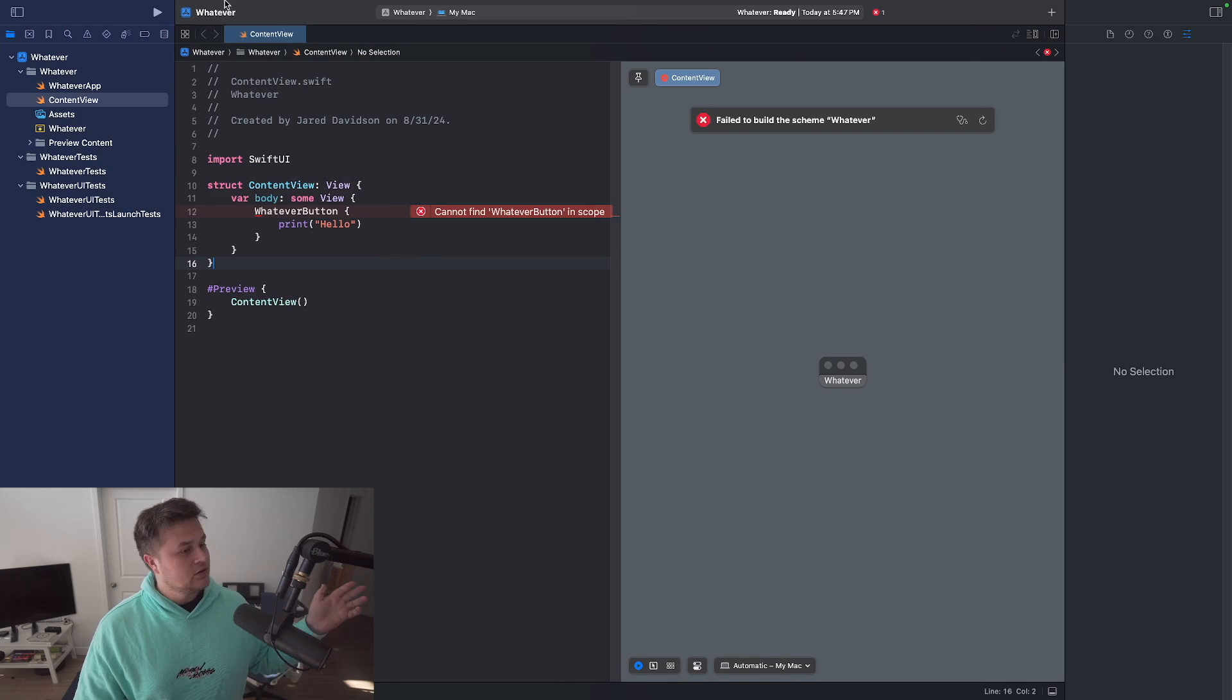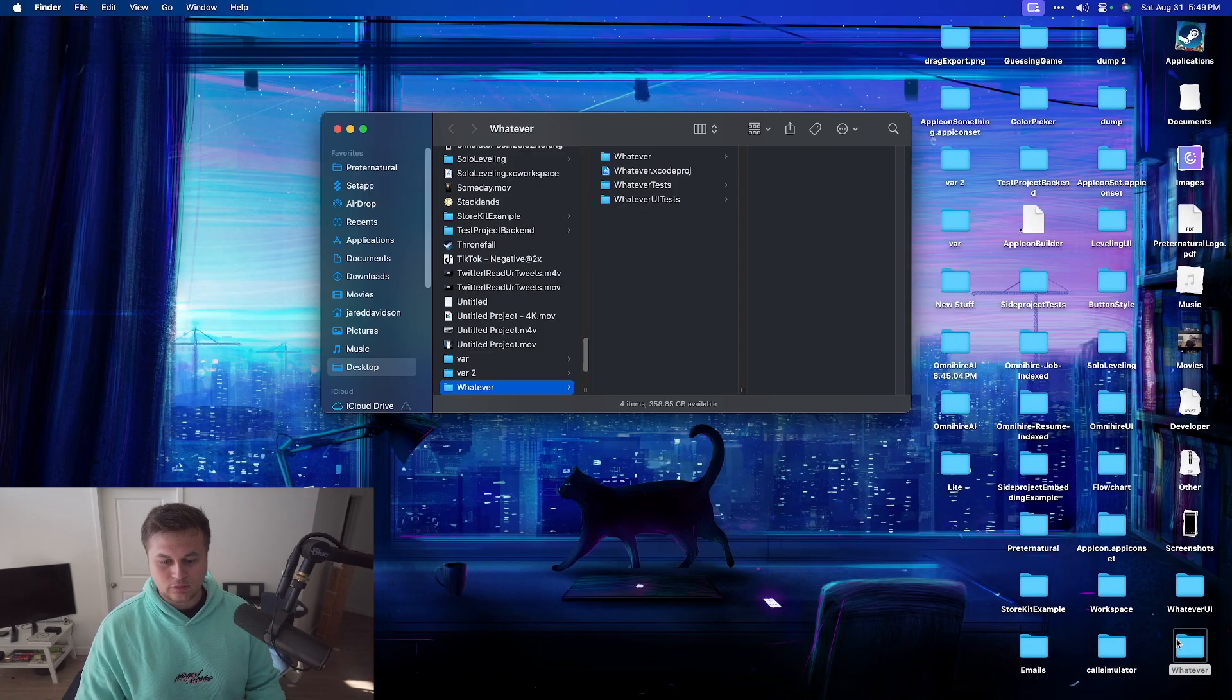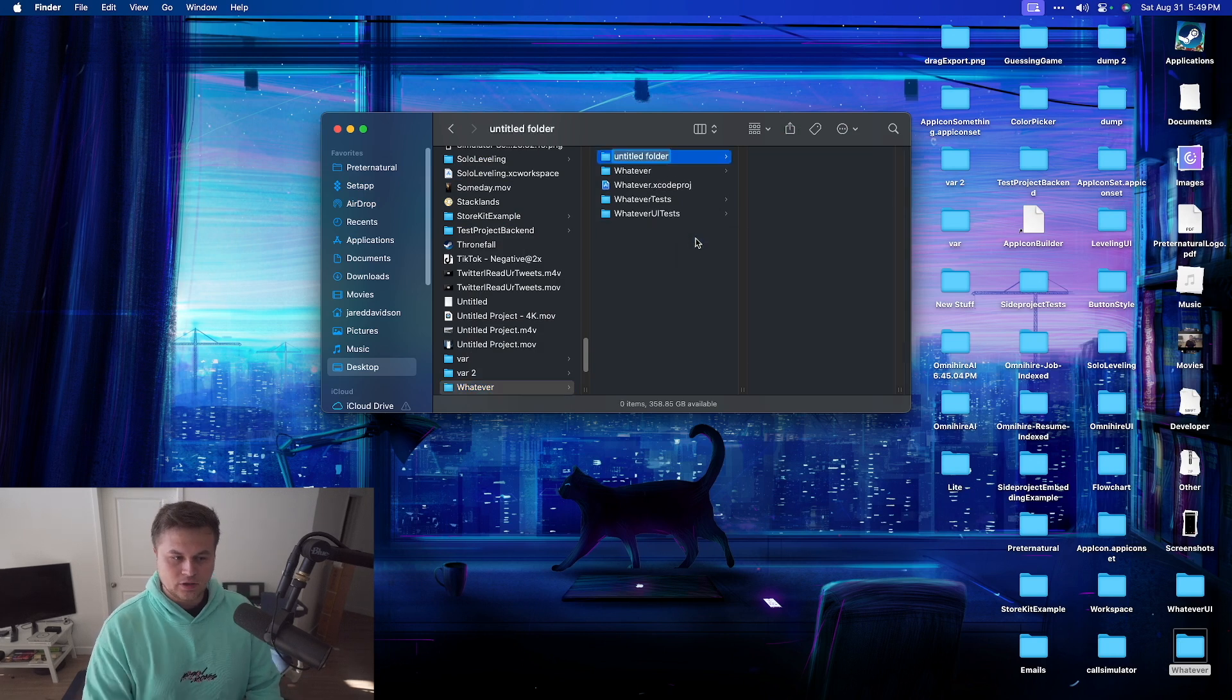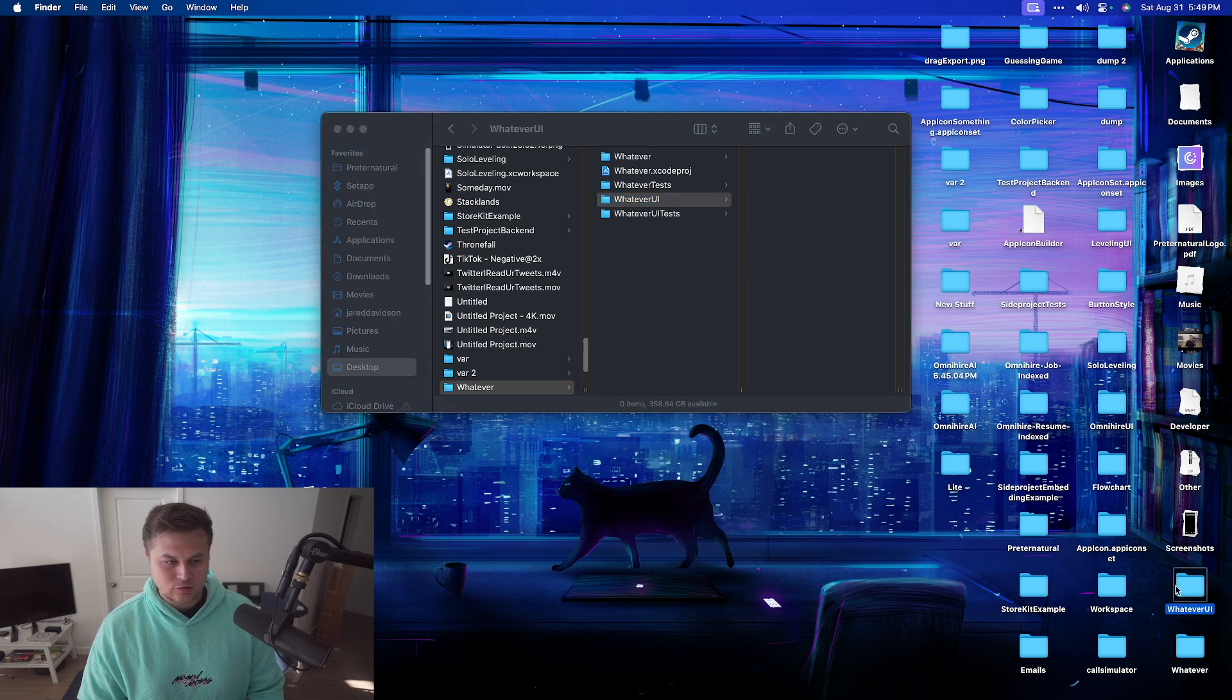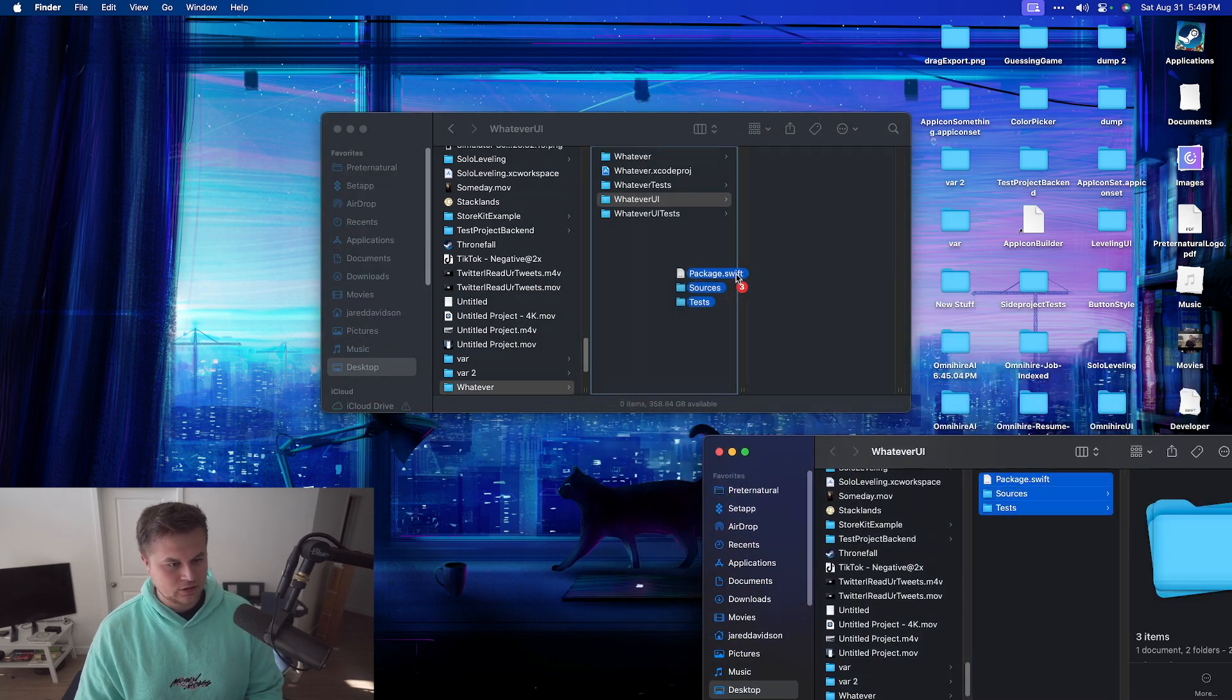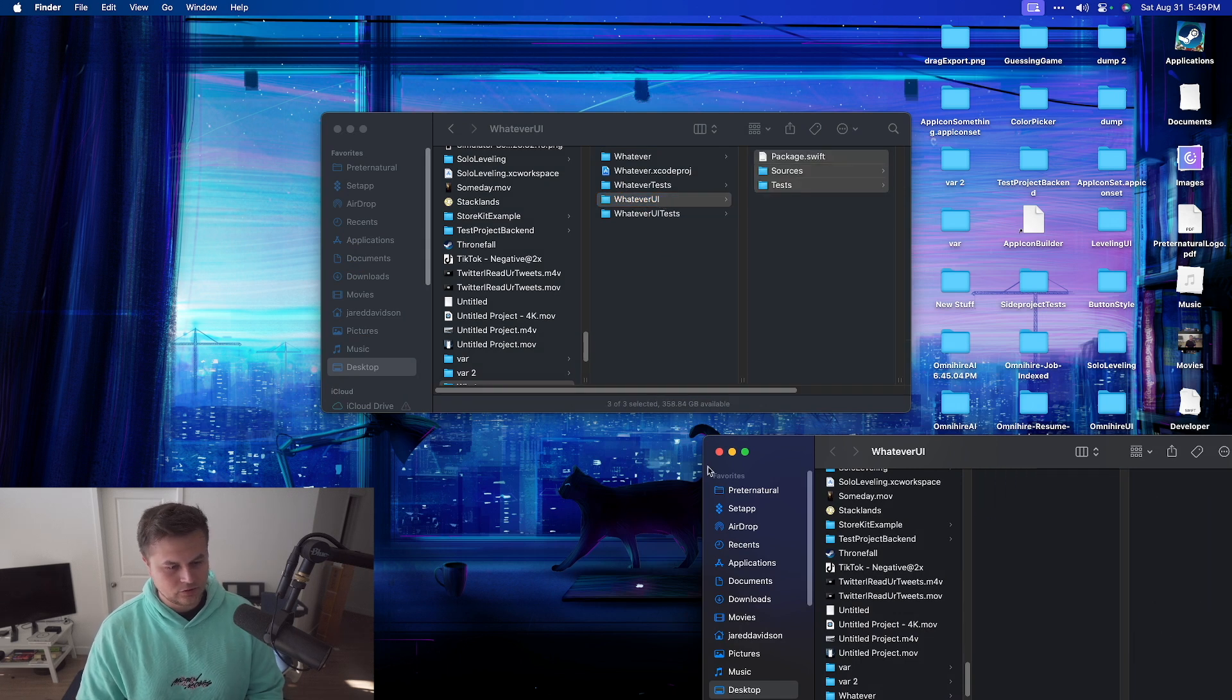Now let's add the package into our Xcode project. So in order to do that, let's go back over here to our folder. Let's create a new folder here. I'm going to call this whatever UI. And then inside of here, I'm going to drag and drop the contents of the package that I just created into that new file structure that I just created.